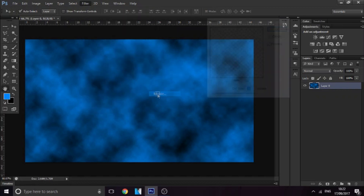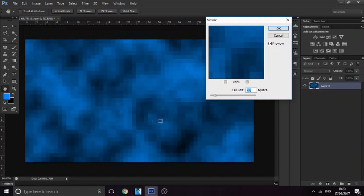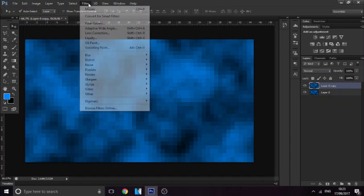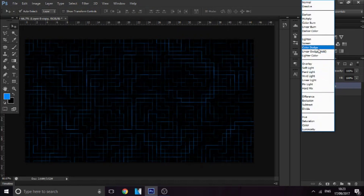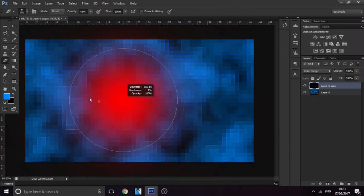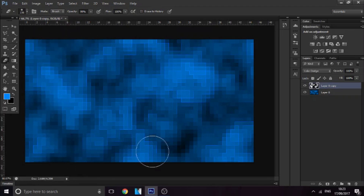Go to Filter > Pixelate > Mosaic and straight away you get this really nice pixelated effect — some areas are darker than others and it looks really cool. Then duplicate it by pressing Ctrl+J, go to Filter > Stylize > Find Edges, then Ctrl+I to invert it. If you go to Color Dodge it enhances the colors and outlines of the different pixels. Then I like to rub away certain darker areas, which gives it a really cool effect.